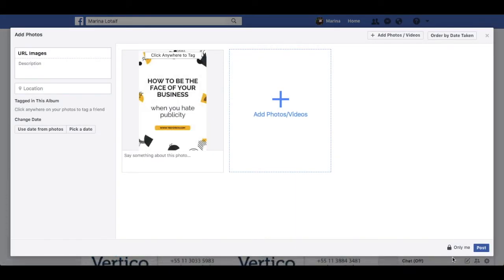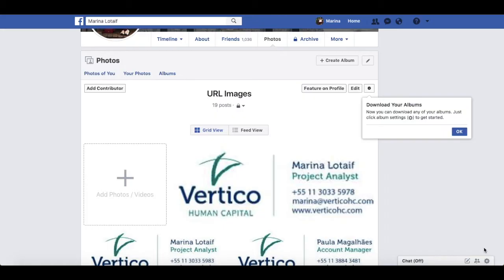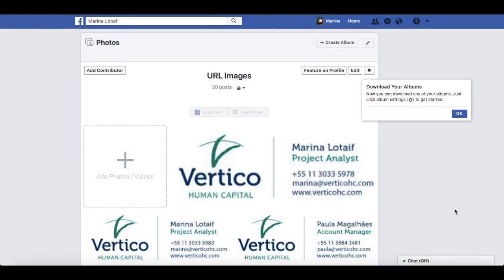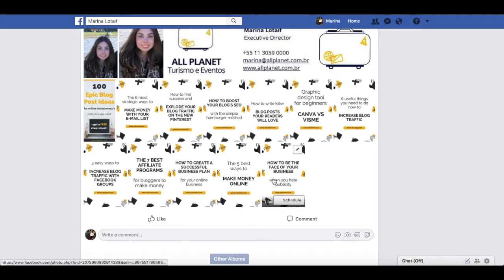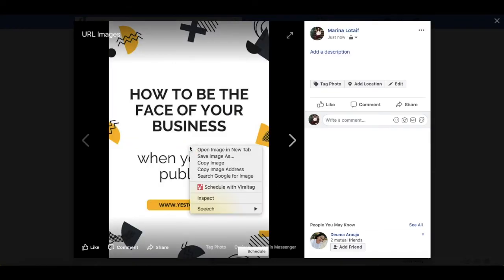Once you post this image on Facebook, it will only be visible to you. So although it'll eventually appear on your timeline, only you will be able to see it. Go ahead and click Post. Now let's locate that image, right click, and click on Copy Image Address.